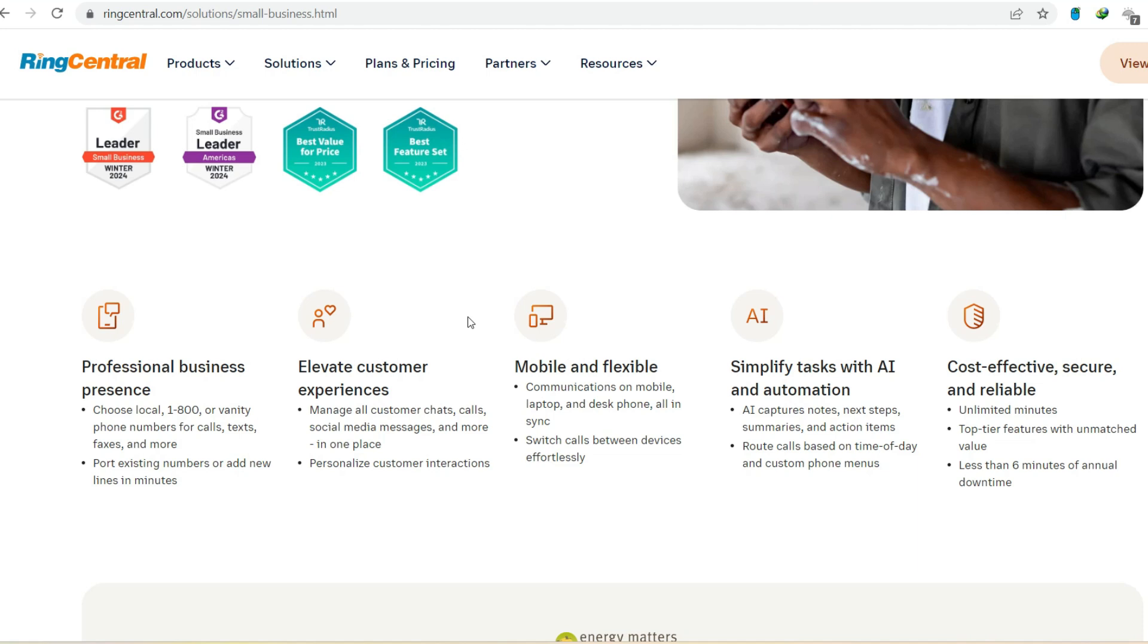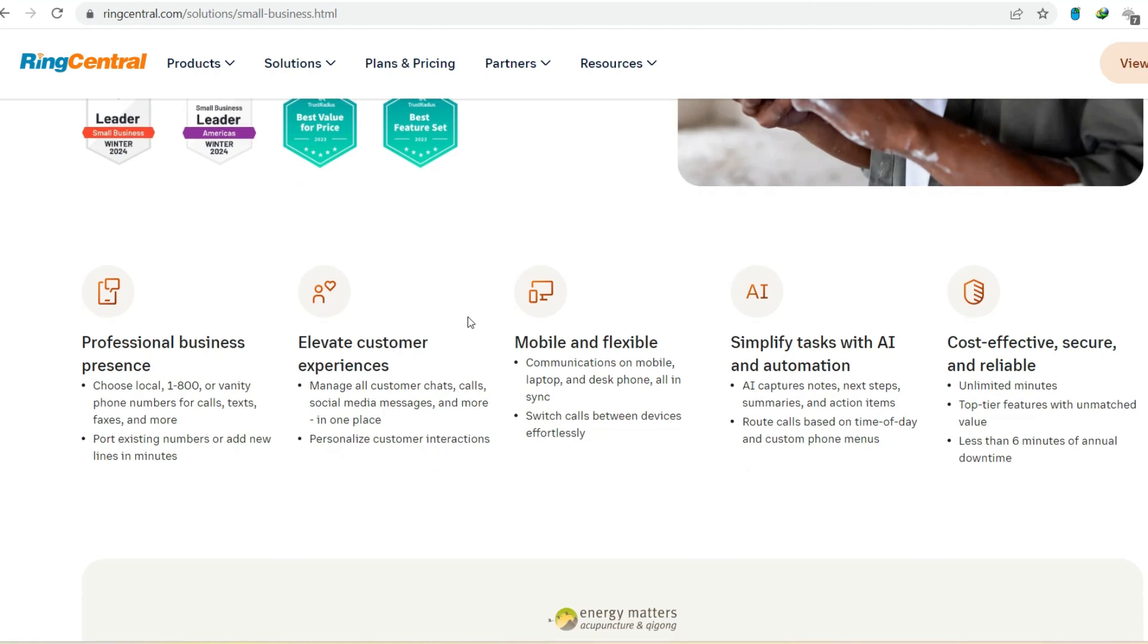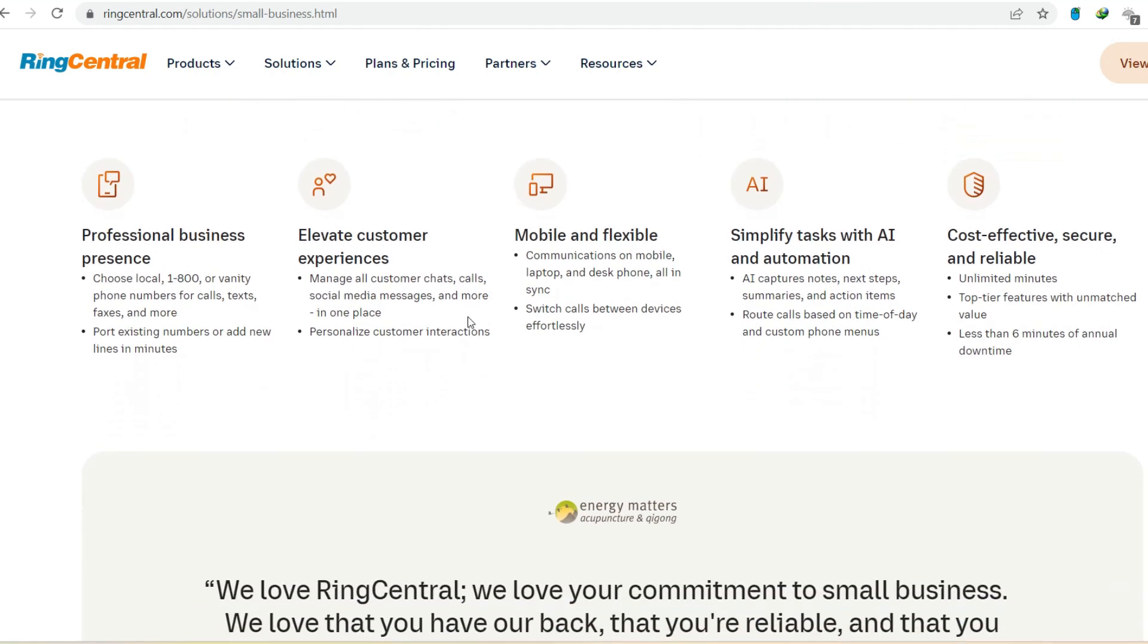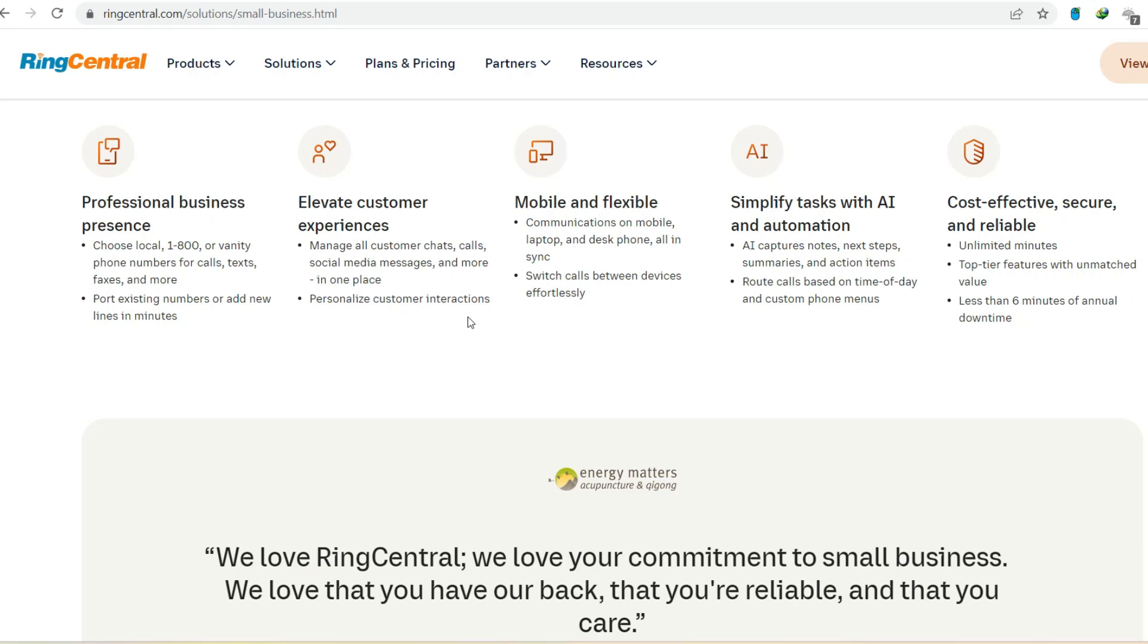So, is RingCentral right for you? Consider your business needs, phone usage patterns, and budget. RingCentral offers a free trial, allowing you to experience the platform firsthand. Break free from the landline limitations and explore the possibilities of modern cloud communication. With that said, thanks for watching and until next time.